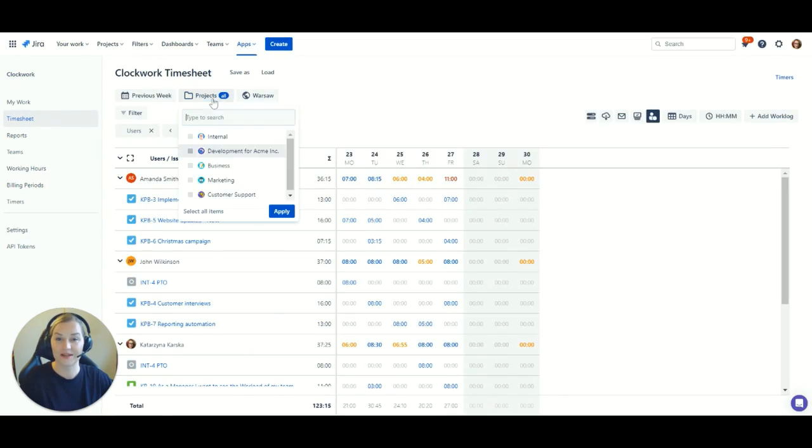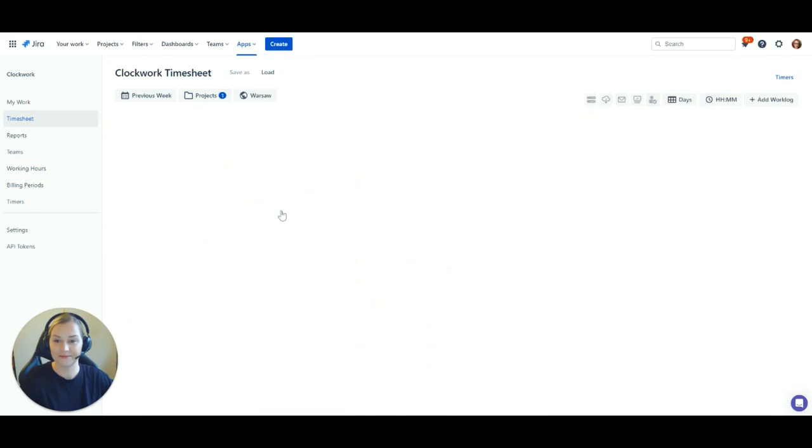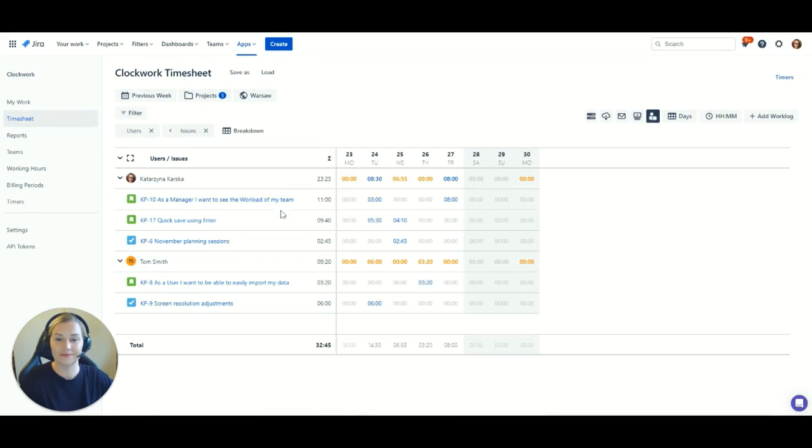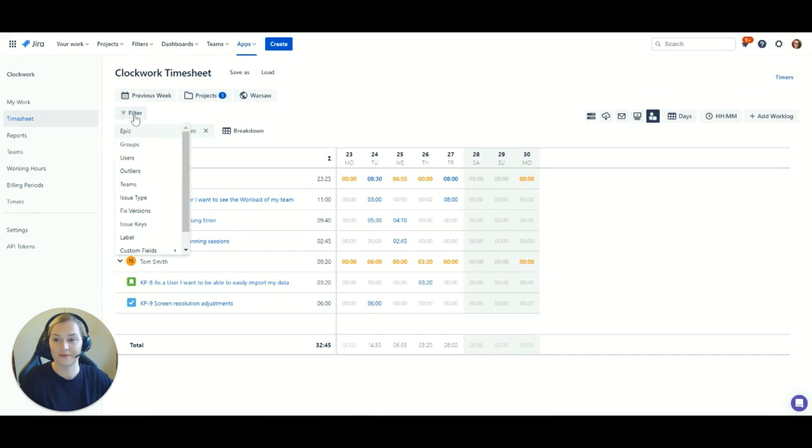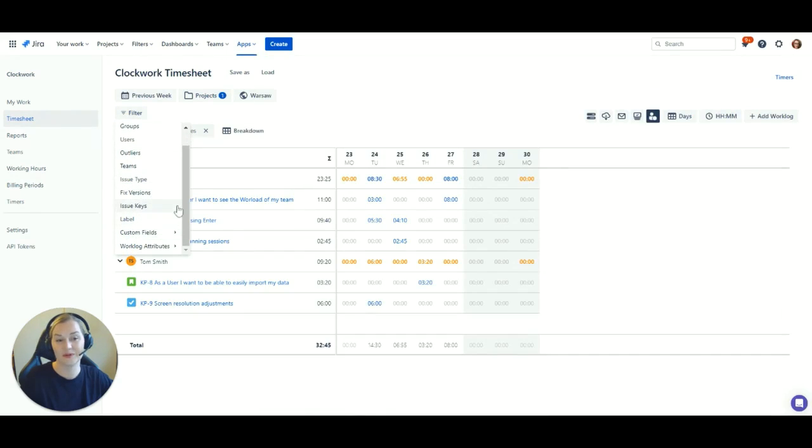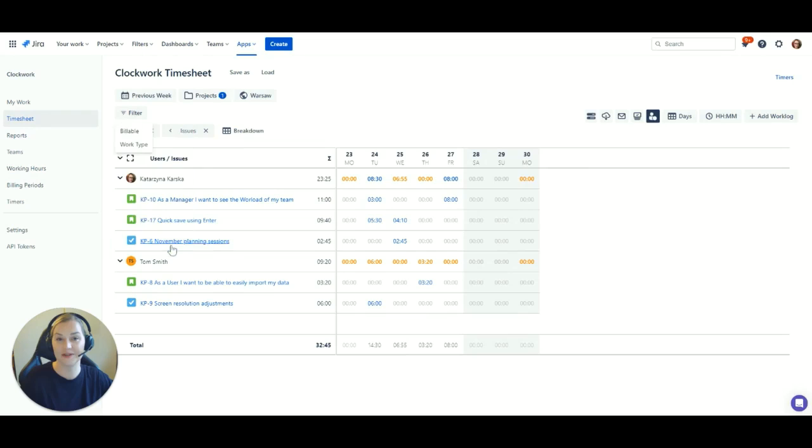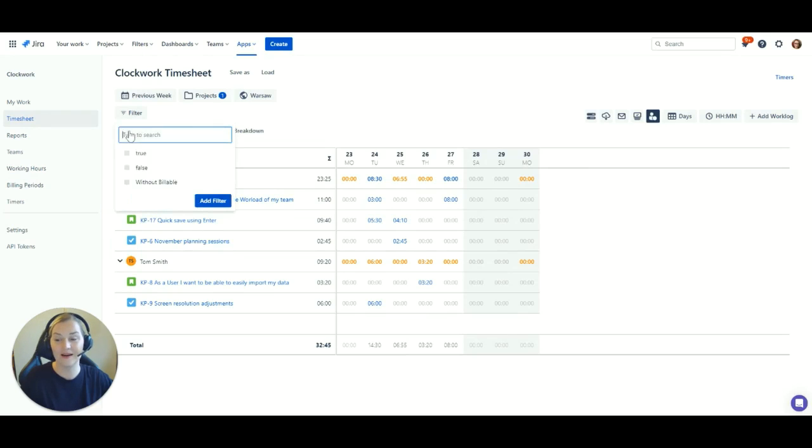Choose which projects you want to look at. Filter for specific epics, teams, users, versions, labels, custom fields, or Clockwork attributes like billable time.